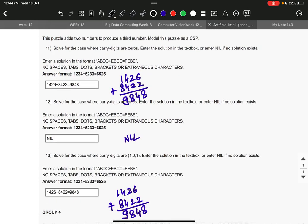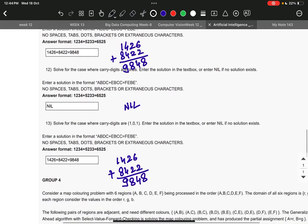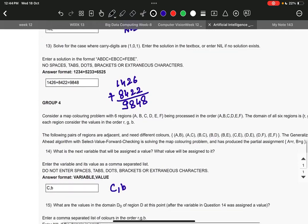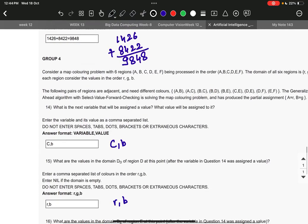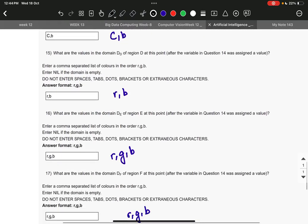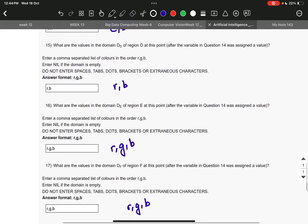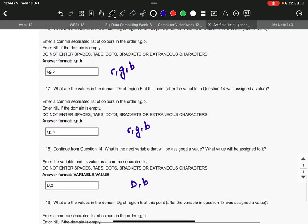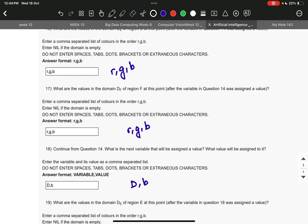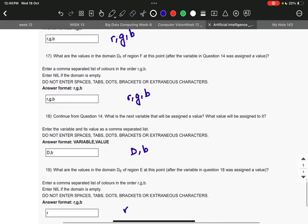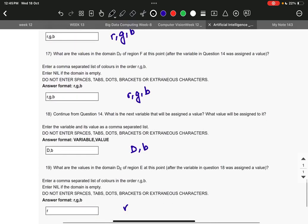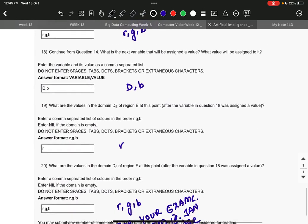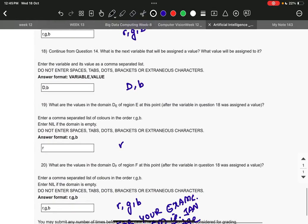Group four: the right answer to question 14 is c comma b; question 15: r comma b; 16: r comma g comma b; 17: it is r comma g comma b; 18: d comma b.